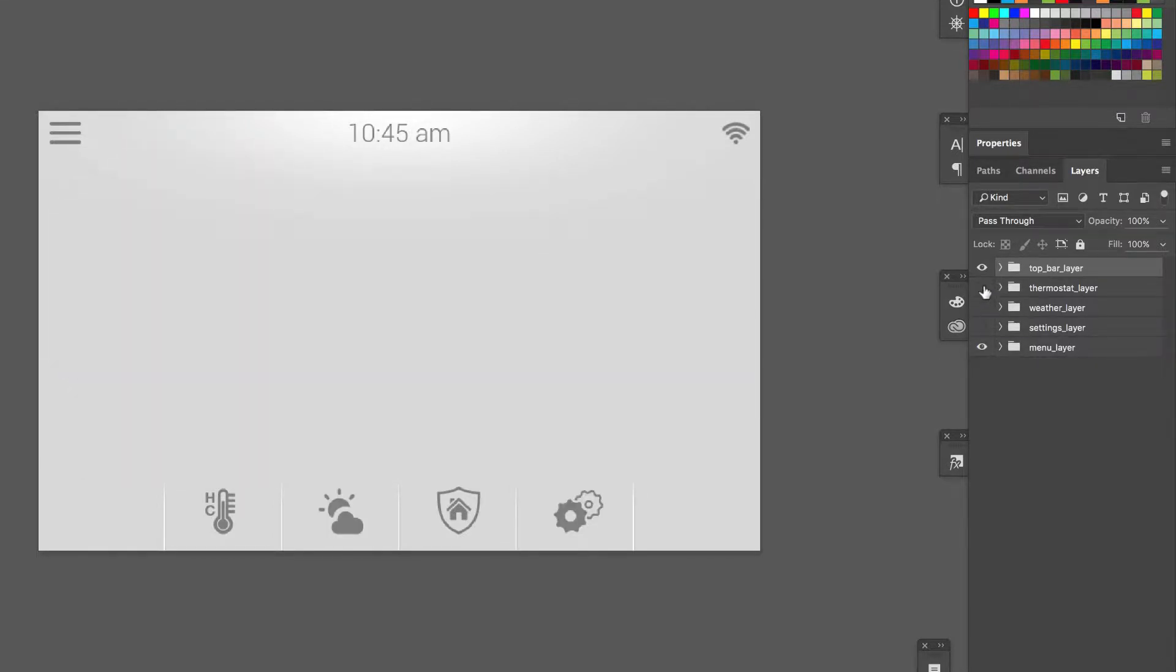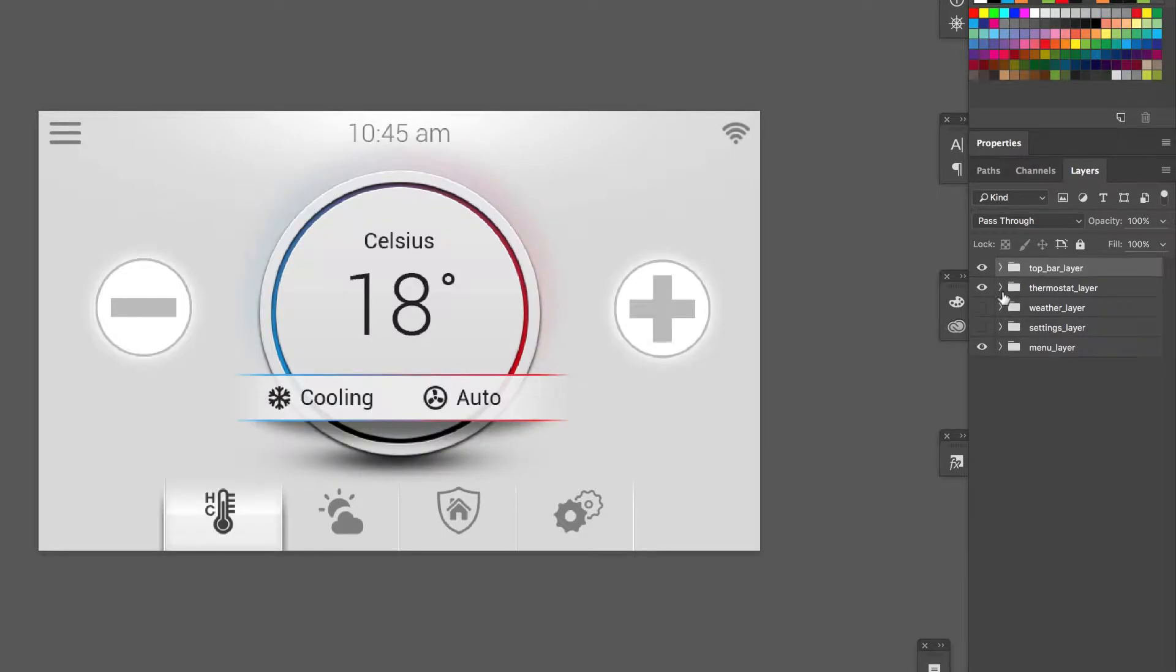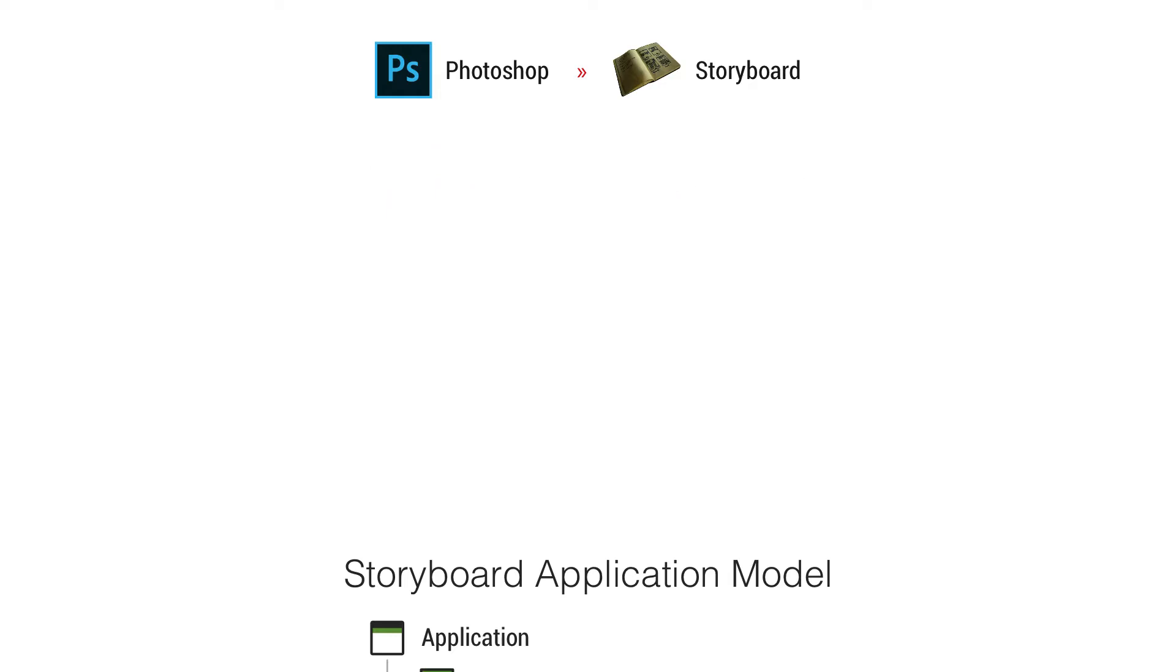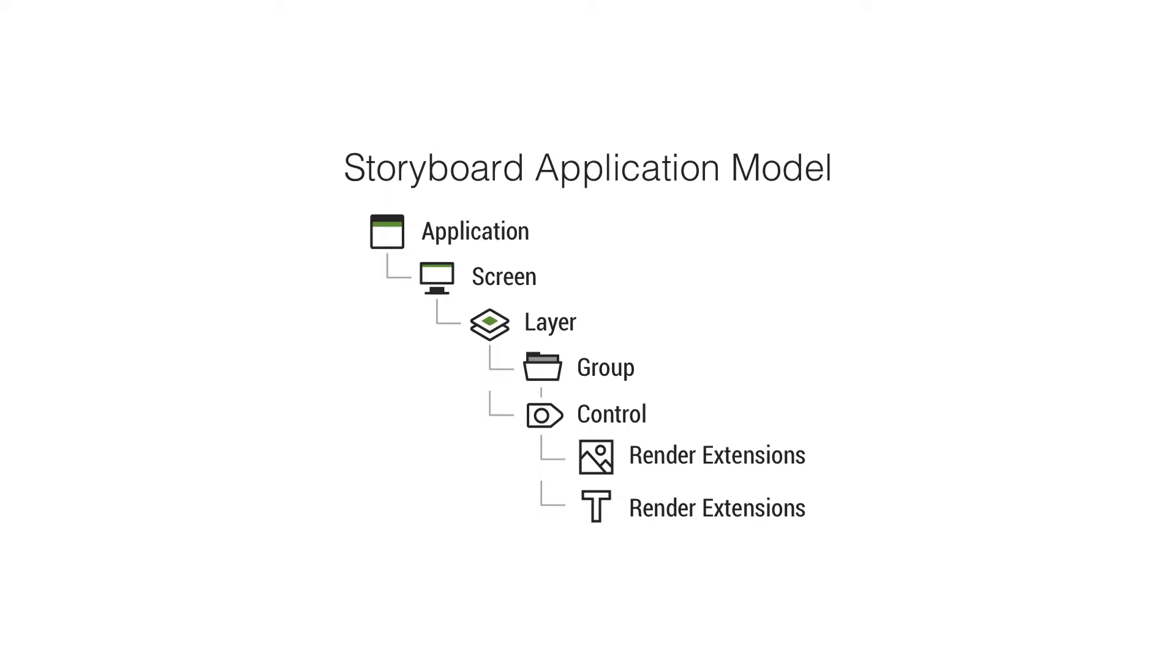We're going to take a closer look at how things have been organized, some naming conventions that we've used to best bring them into Storyboard. And to get a good understanding of how your content is going to move into Storyboard, it's good to take a look at the Storyboard application model. This is the basic hierarchy we should take a look at.